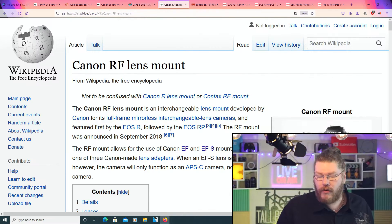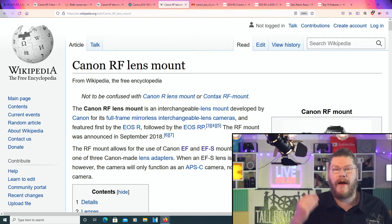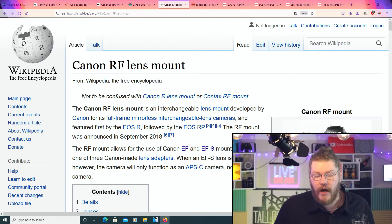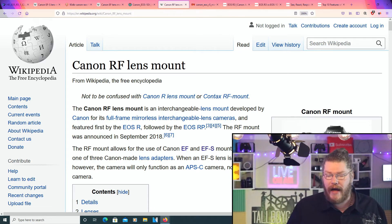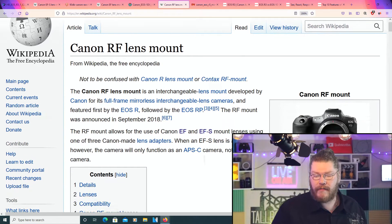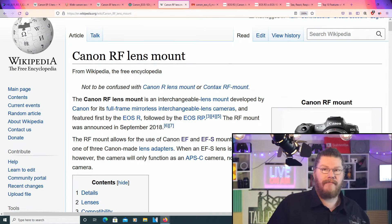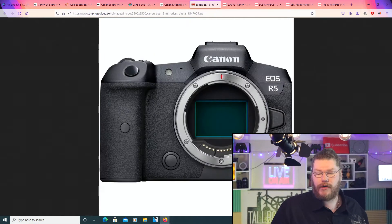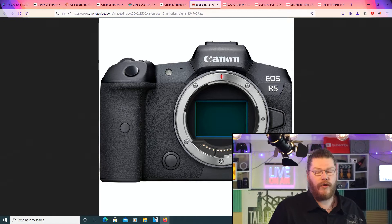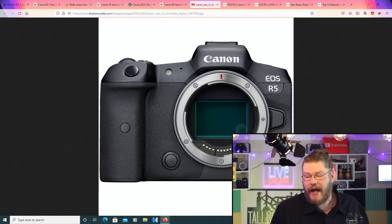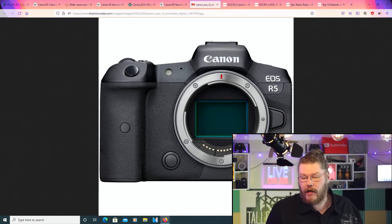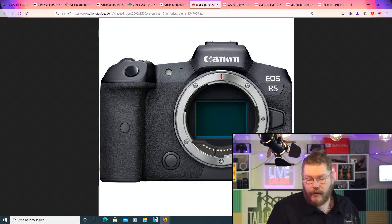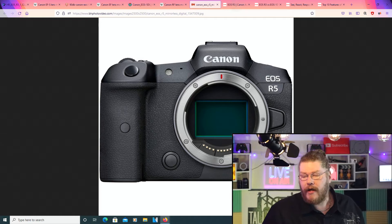And then we've got the brand new Canon situation with the Canon RF lens mount. These are the mirrorless bad boys. This is what you want if you want to future-proof your stock. And that will go for the R5, for example.